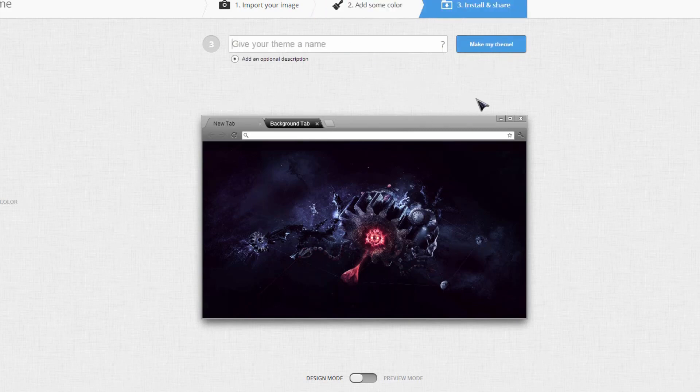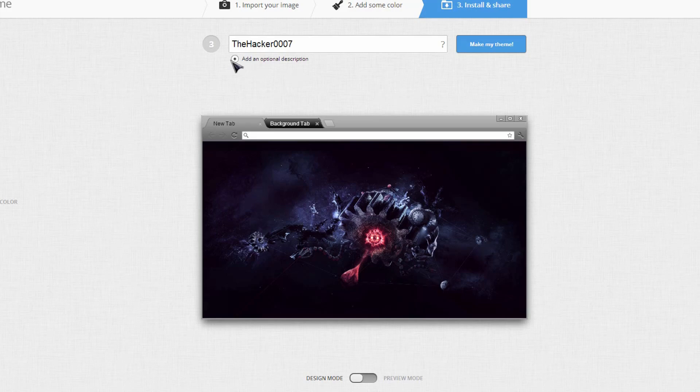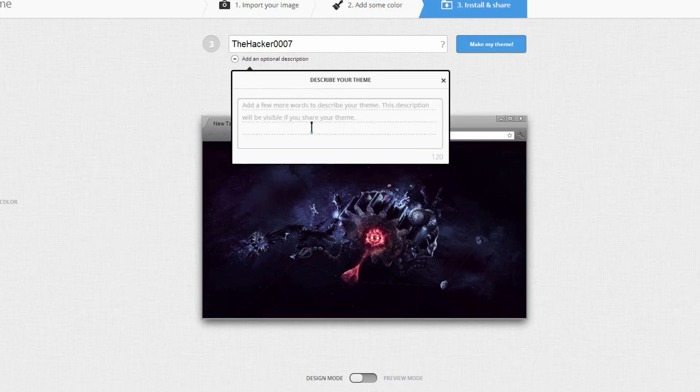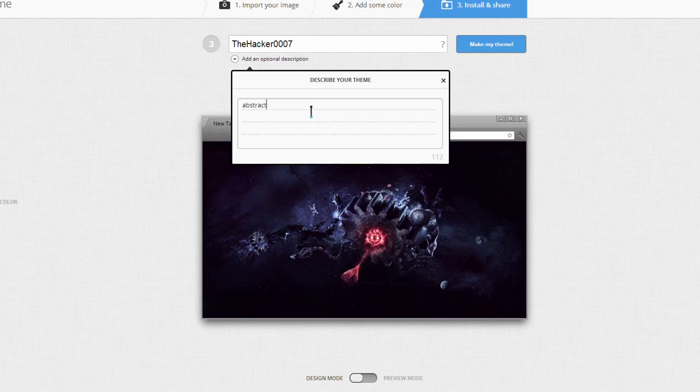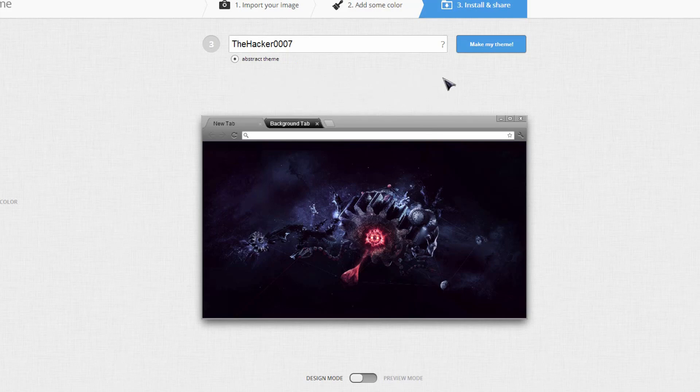Now I can give this theme a name. So for example, I can just name it The Hacker0007. If I'd like, I can add an optional description of the theme. So I can say Object Theme. Then I can go ahead and click Make Theme.